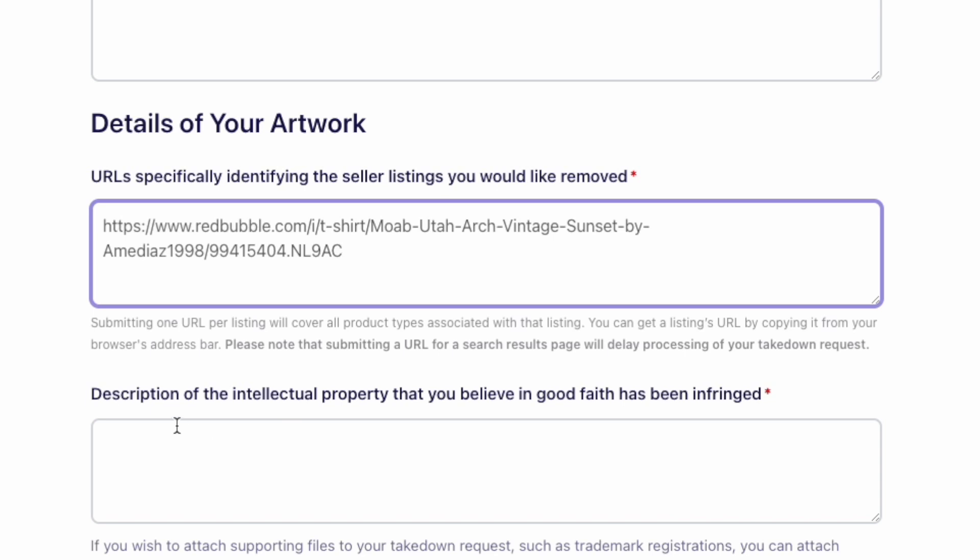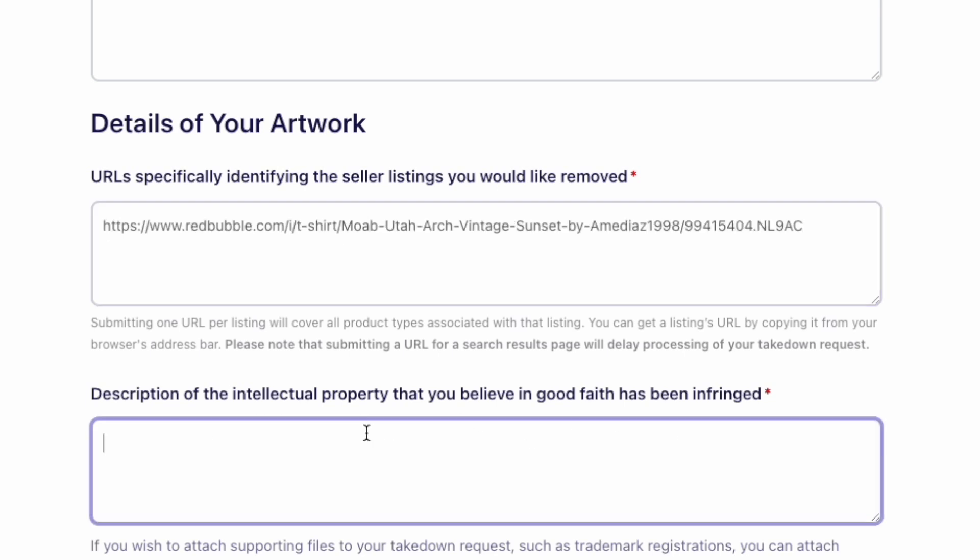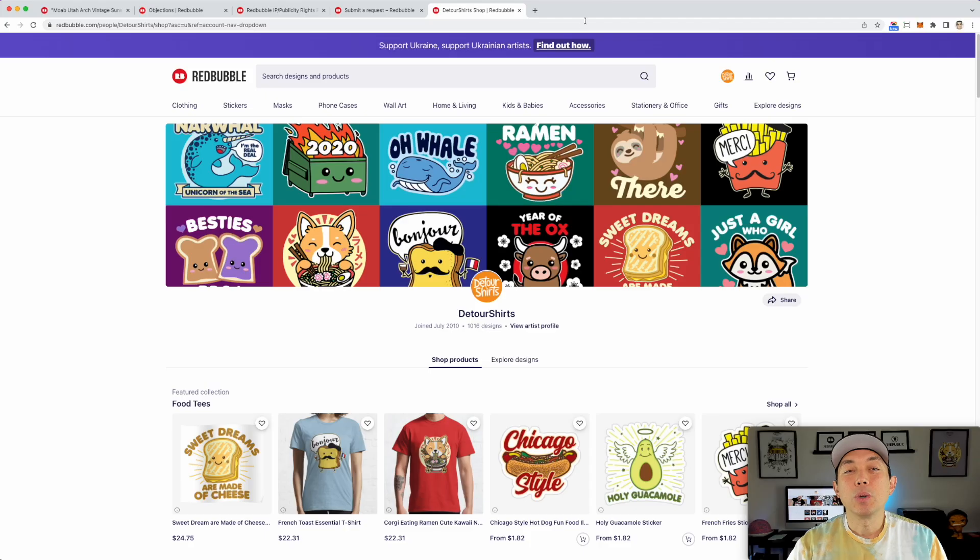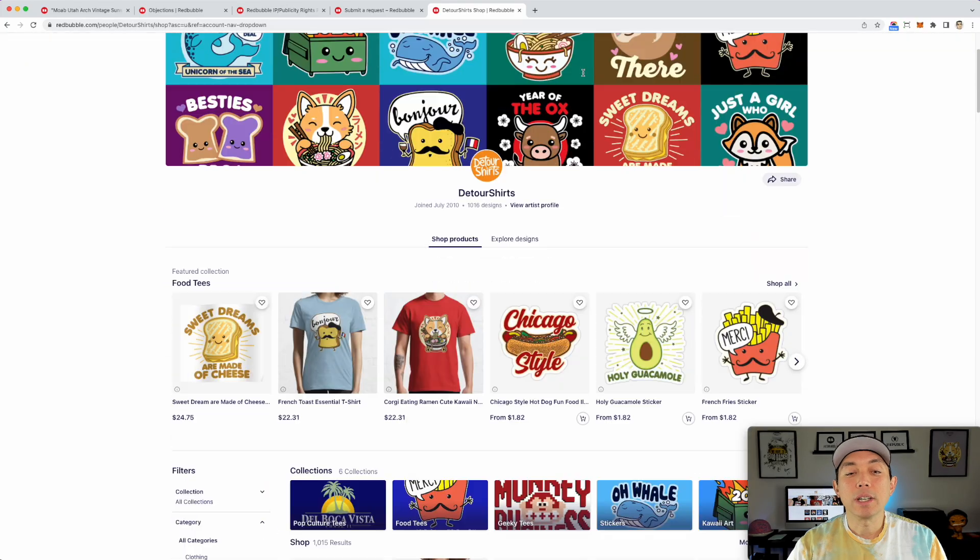And then description of intellectual property. You can say what it is. So mine would be Moab design in a hexagon, whatever, right? And describe it.